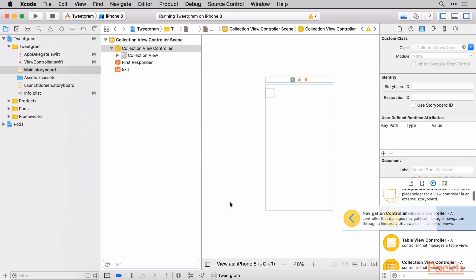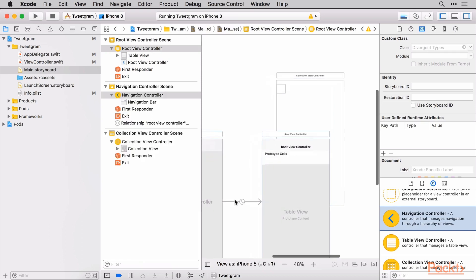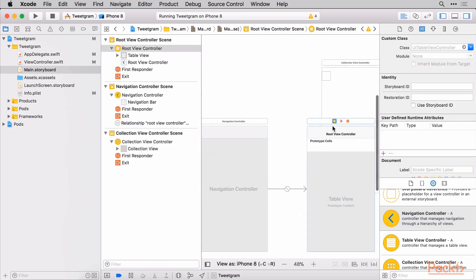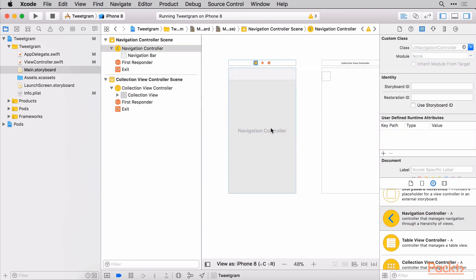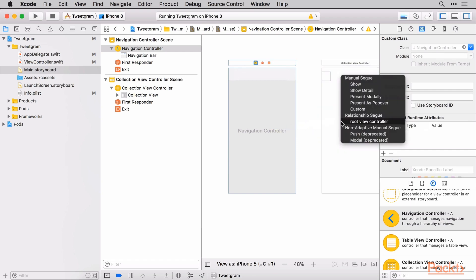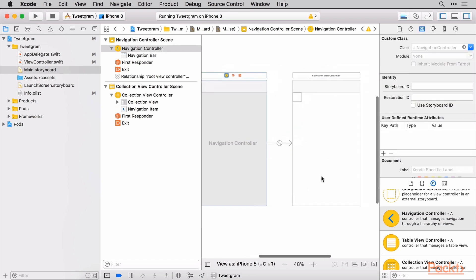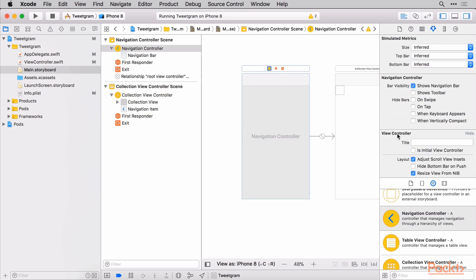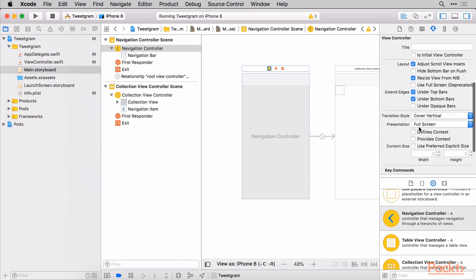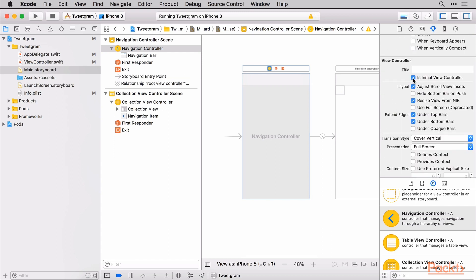We're going to pull out a navigation controller. By default it is connected to a table view controller, but we don't want that table view controller, so select that and hit delete. Bring up the navigation controller and we'll do a control drag from the navigation controller to our collection view and say that this is the root view controller, meaning this is what should show up. Then we want to make it so that this navigation controller is the first initial view controller. You'll notice we're missing that starting arrow that says where the app should begin. So with the navigation controller selected, go over to the attributes inspector, scroll down to find 'Is Initial View Controller', and check that. You should now have an arrow pointing there.